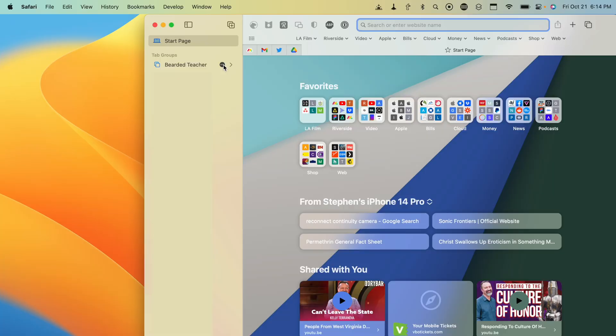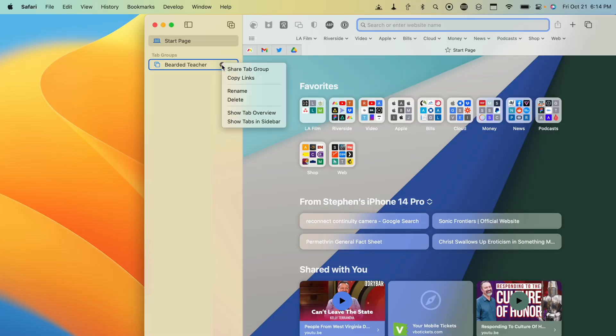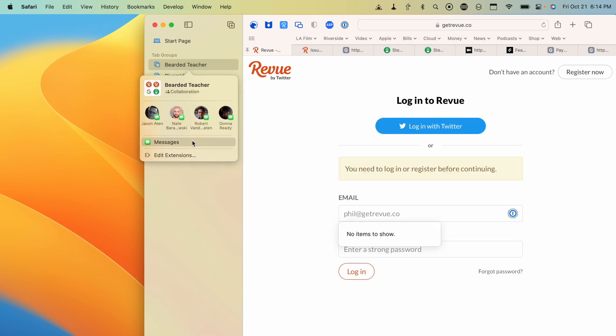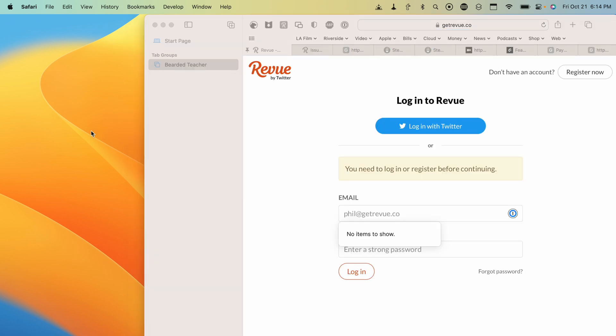Number three: you can now share Tab Groups and collaborate with others using an iCloud account. In Safari, if you already have Tab Groups created, click the three dots and then Share Tab Group. You can send it via Messages to anyone, and they can access the same Tab Group, add new tabs, and view the tabs you've already saved. If you haven't started using Tab Groups, I highly recommend it.